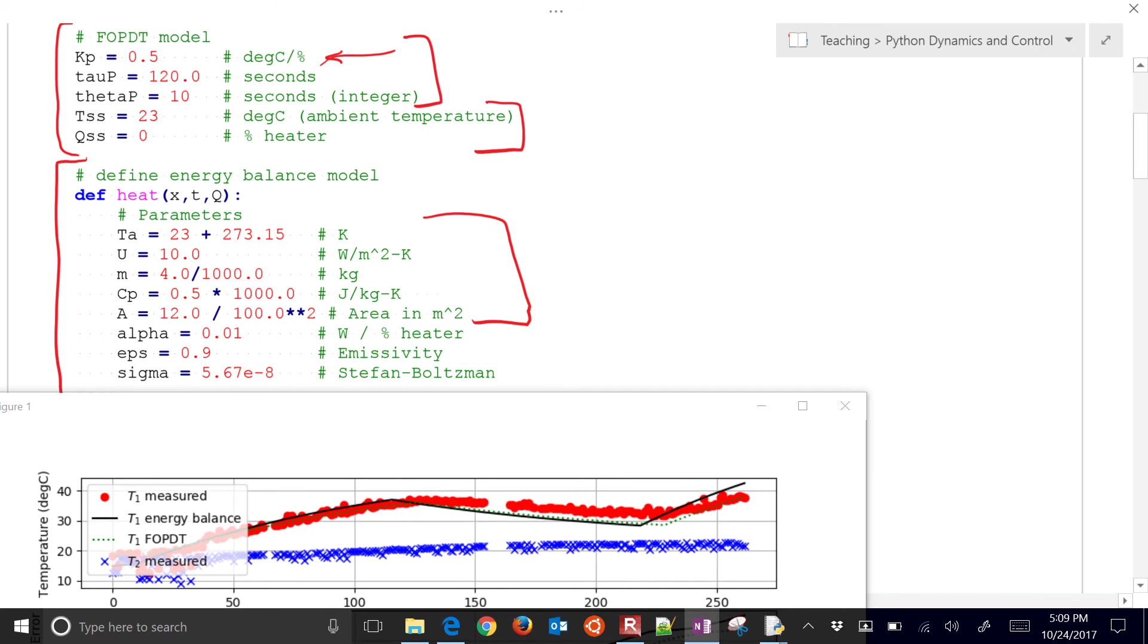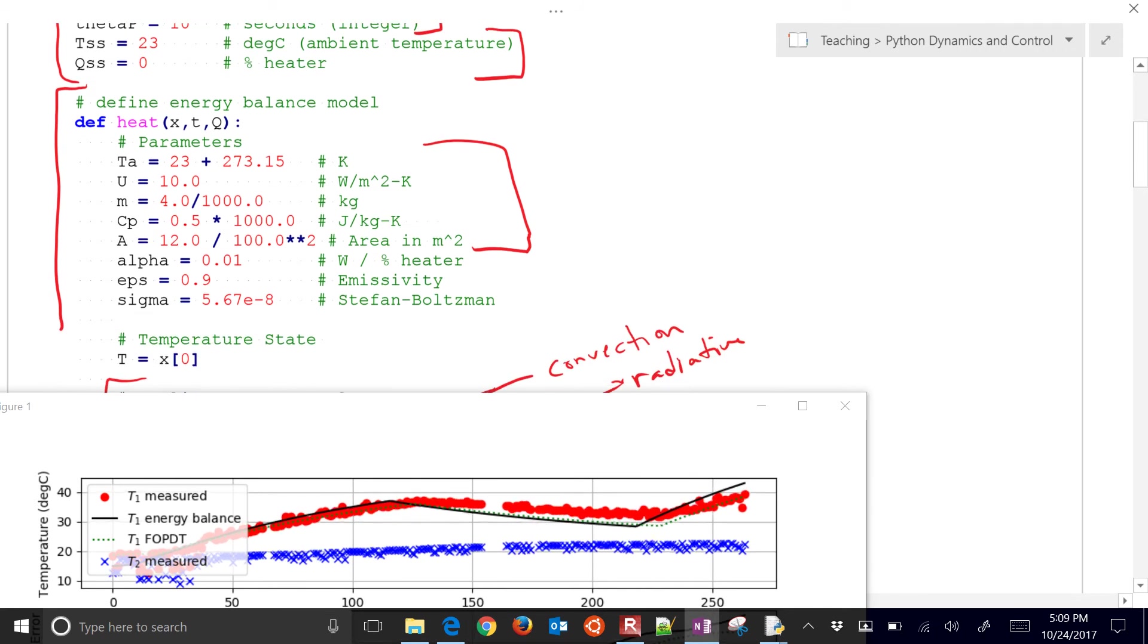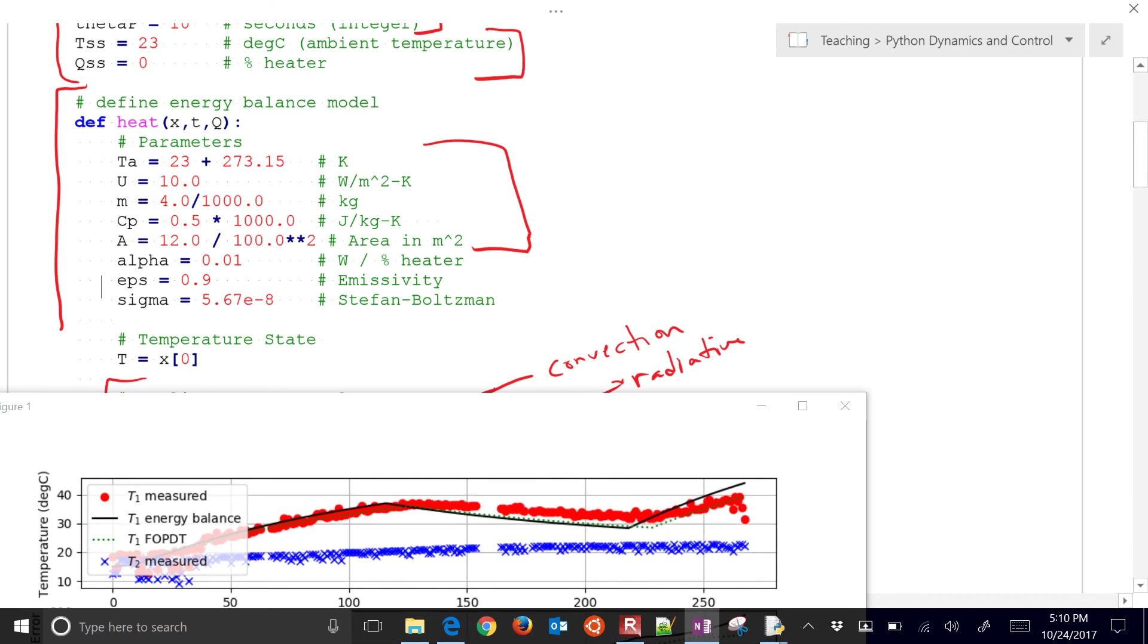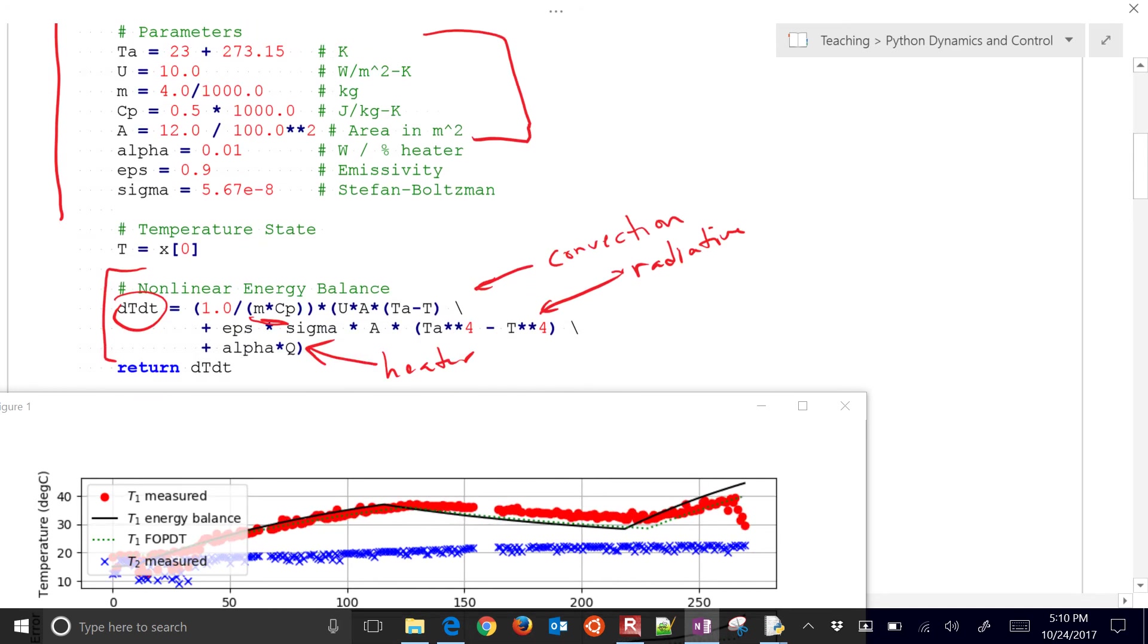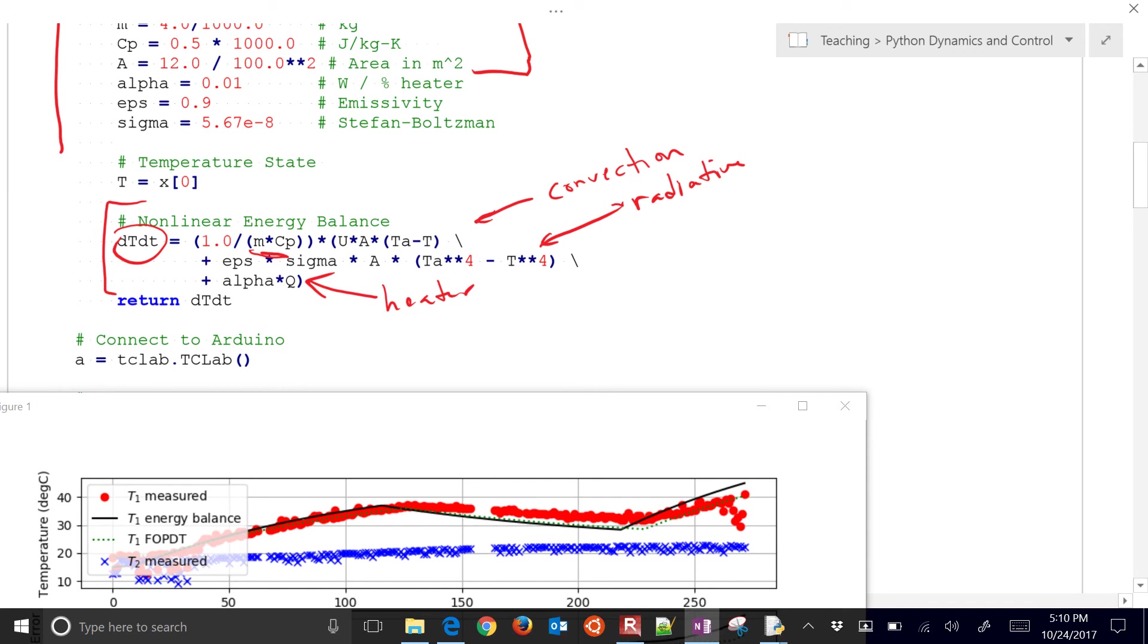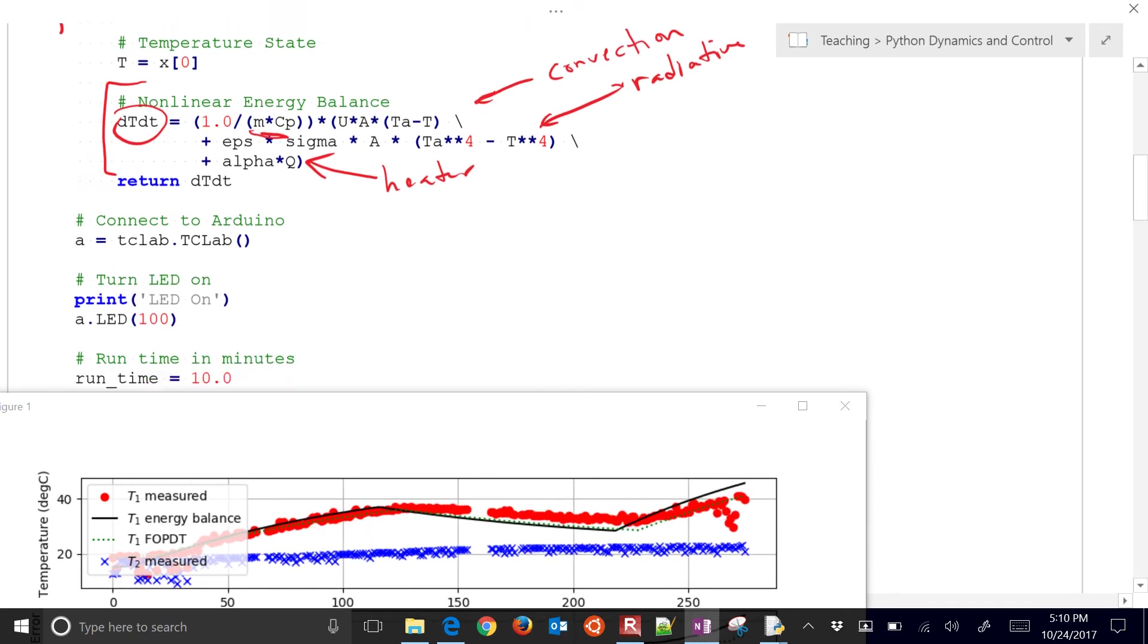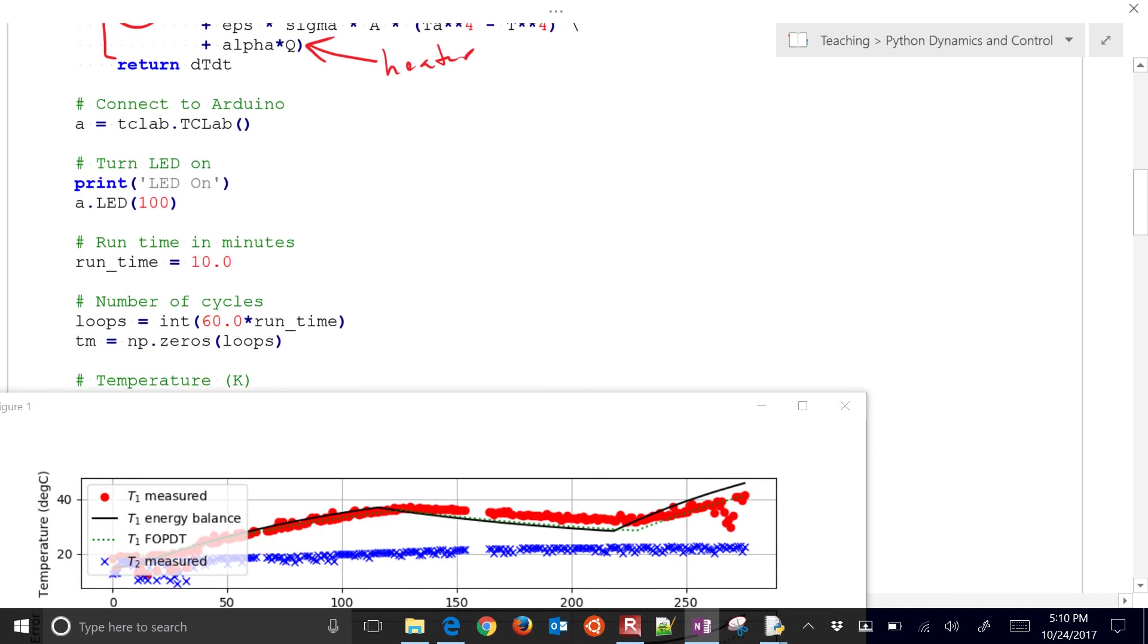So heat transfer coefficient and the alpha value, the percentage heater to the number amount of watts that you have. And there are the two models. Just going down through the code, I'll just walk through that. We have a little bit of time just because I'm explaining it here as this is running.